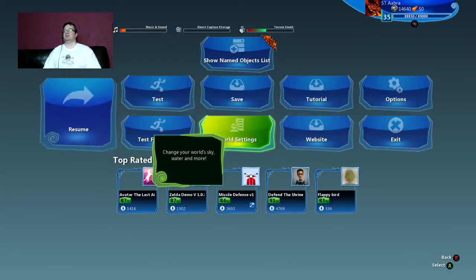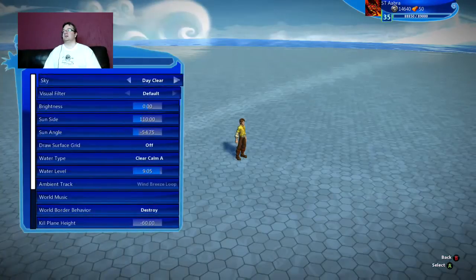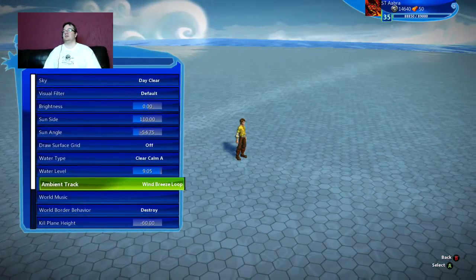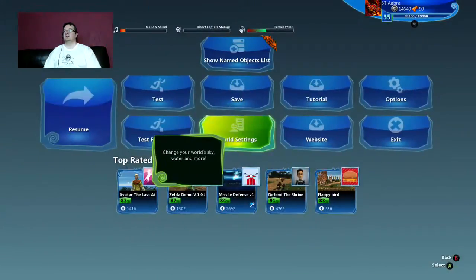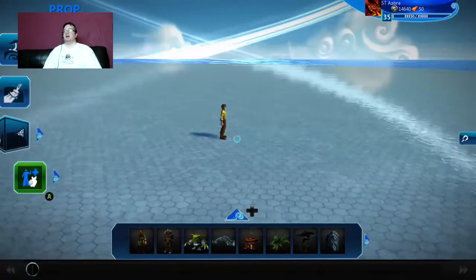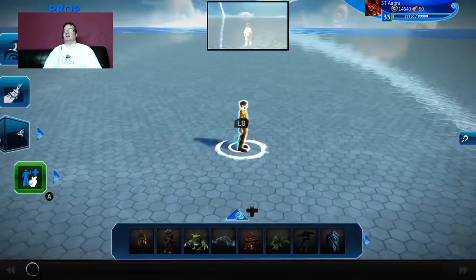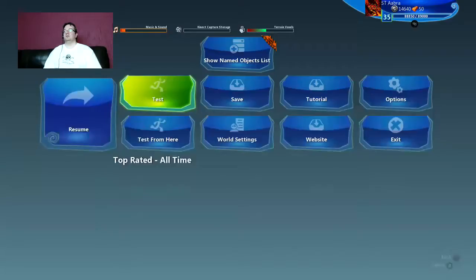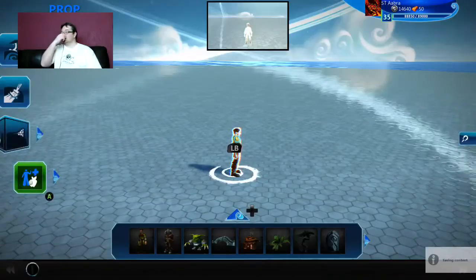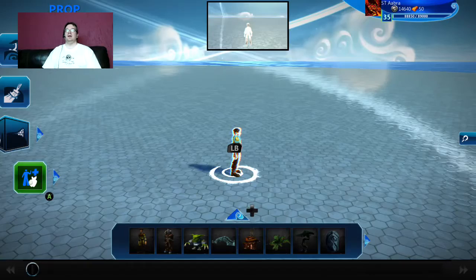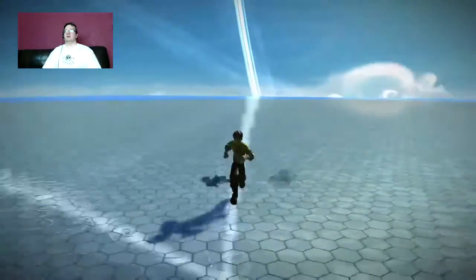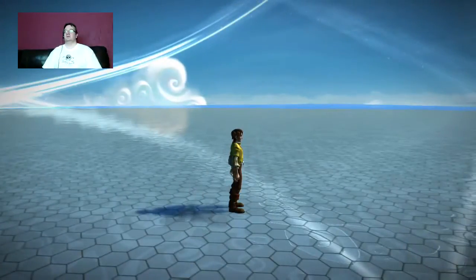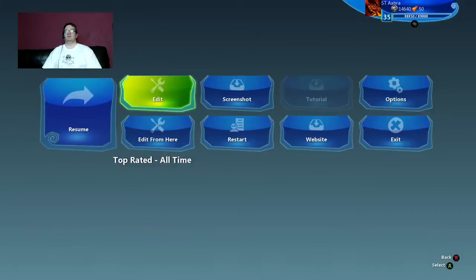The first thing I'm going to do is disable the ambient track here so you guys don't have to listen to this. Now you can see here we started up and everything is just with the defaults. We've got our follow camera, we're running around — no big deal.